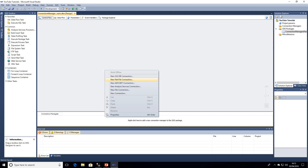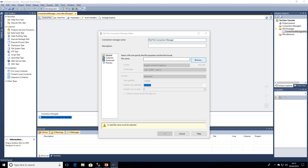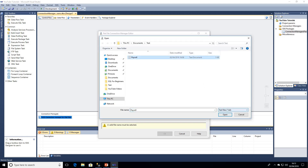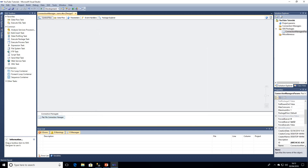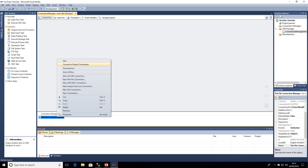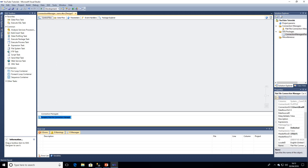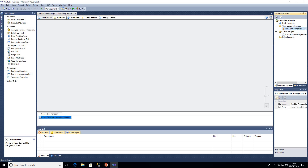We'll just simply right click under connection managers and go to new flat file connection. I'll set this up and click on columns to create that. Under connection managers we've got our flat file connection manager, and if I right click I can convert that to a project connection — SQL Server Data Tools handles that for us. Once it's a project connection manager, it will appear under solution explorer within the individual project's connection managers. I'll go ahead and remove that now.